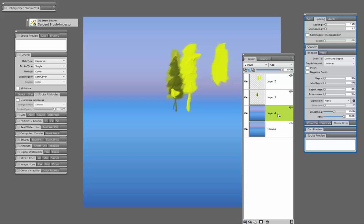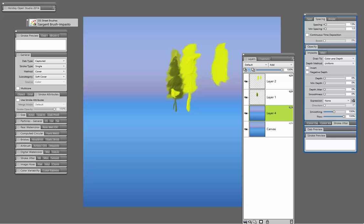Now, in the default brush state, let me find the brush here and get it back to default. Notice now when I go back to the default settings for that particular brush, sending it back to Plug-in Method and Liquid Brush, I can begin to paint on that layer.